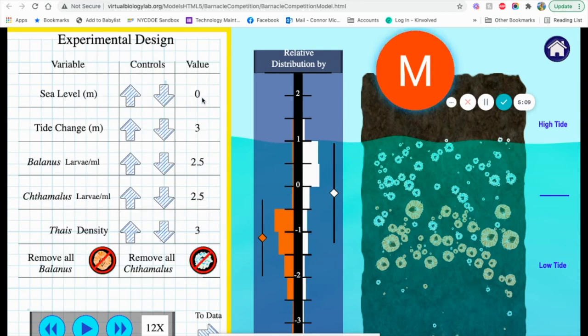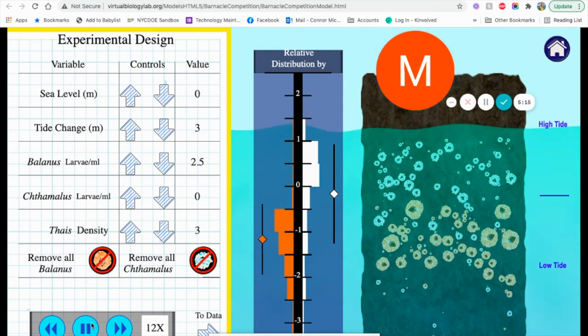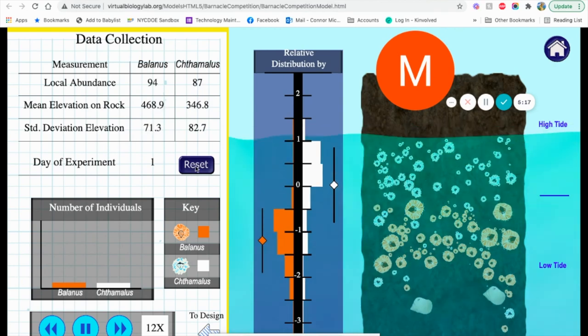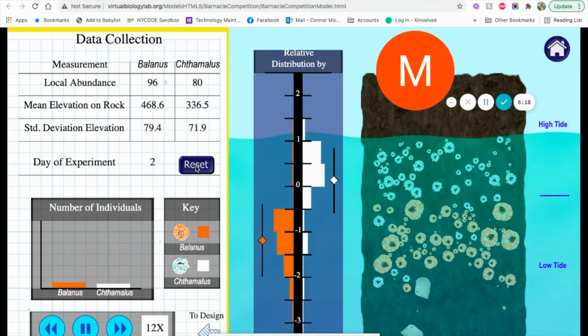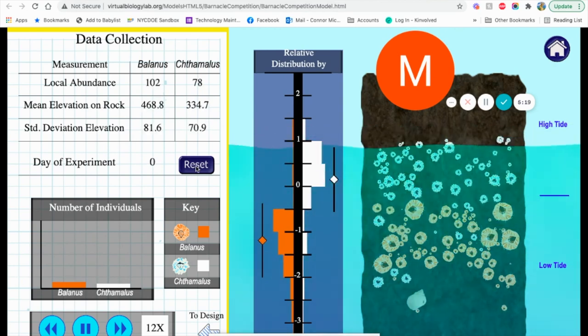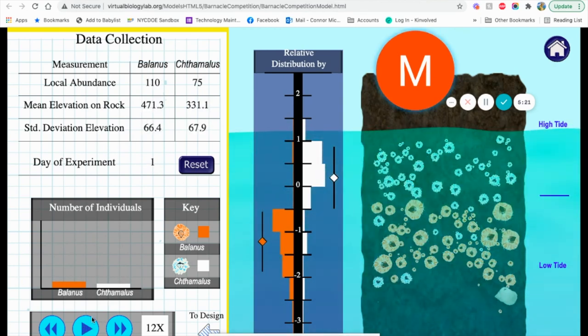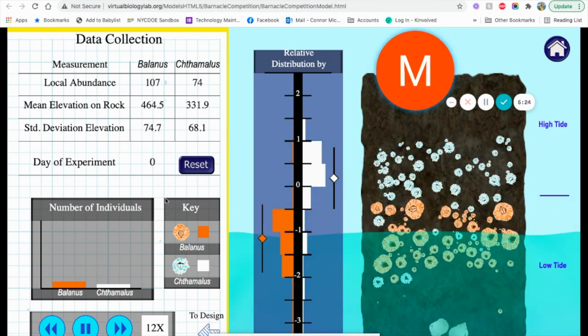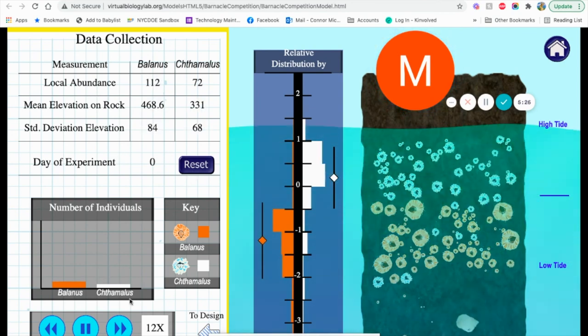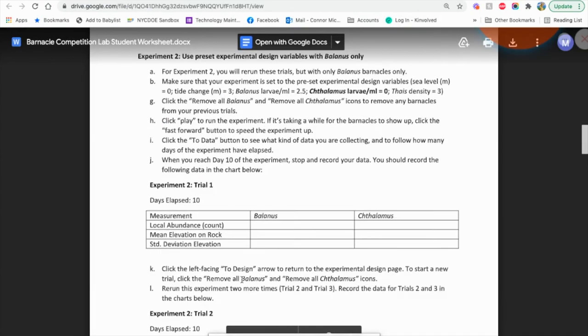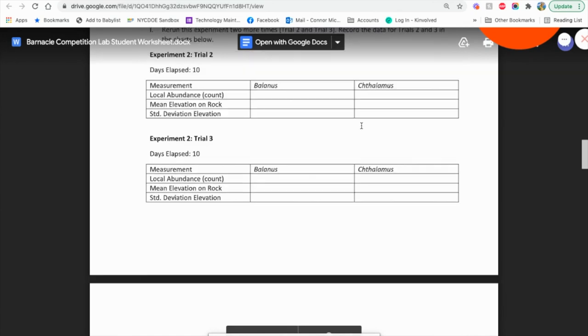So three, 2.5, we're going to make this zero, and hit play. You'll notice your reset will change the days of the experiment when you're playing, and then they can look at the data, which is going to be in here.